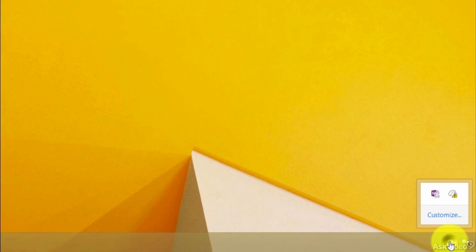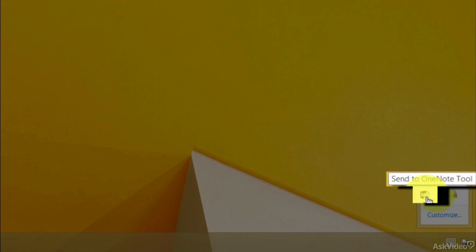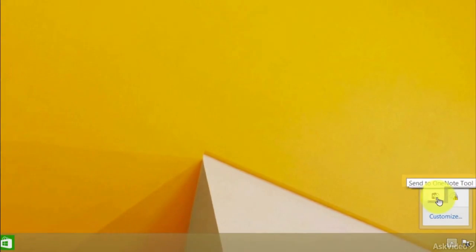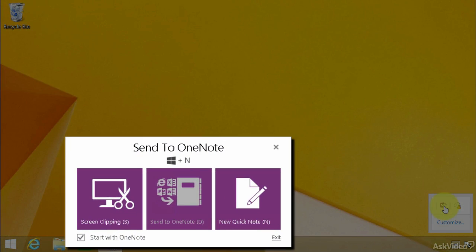You can take a look at the system tray here, and it is right here, the Send to OneNote tool. I'm going to click on this, and you will notice that as soon as you launch OneNote, this automatically comes up.